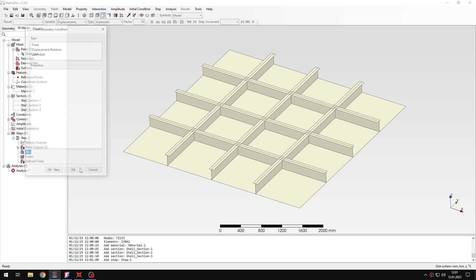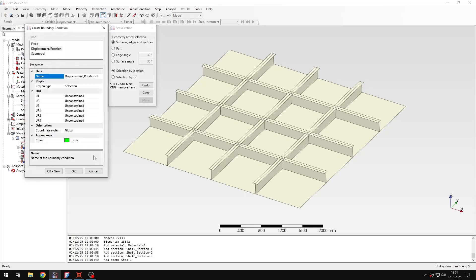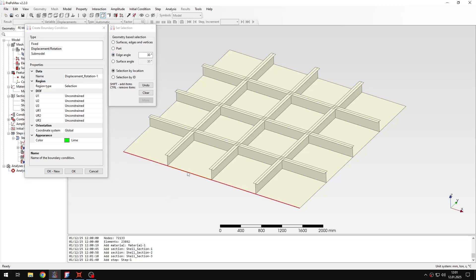So for the boundary conditions I will select displacement rotation and then I need to apply to all the four edges of the square plate. And in order to do this I can just use edge angle selection to easily select all the edges on each side with just selecting one of them. It will be propagated to the other ones. So this way I can easily select them.